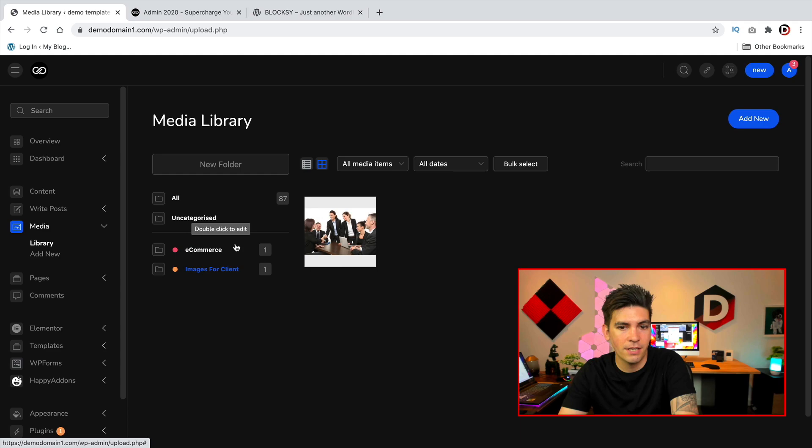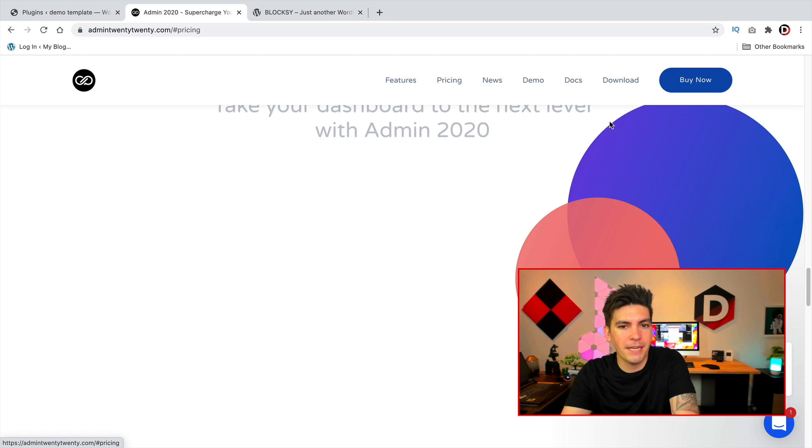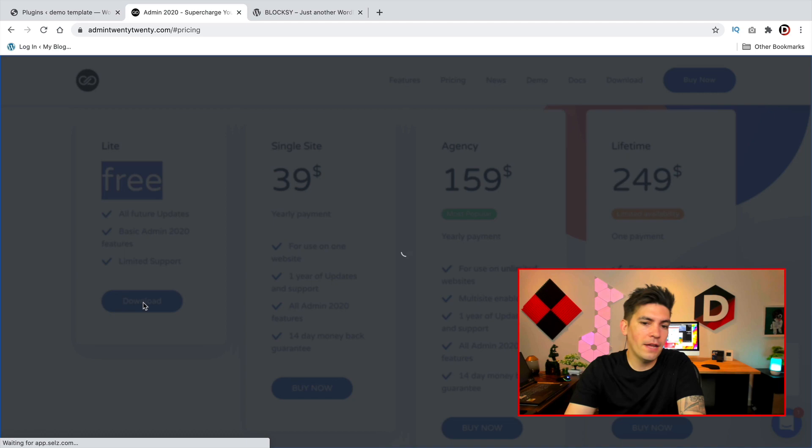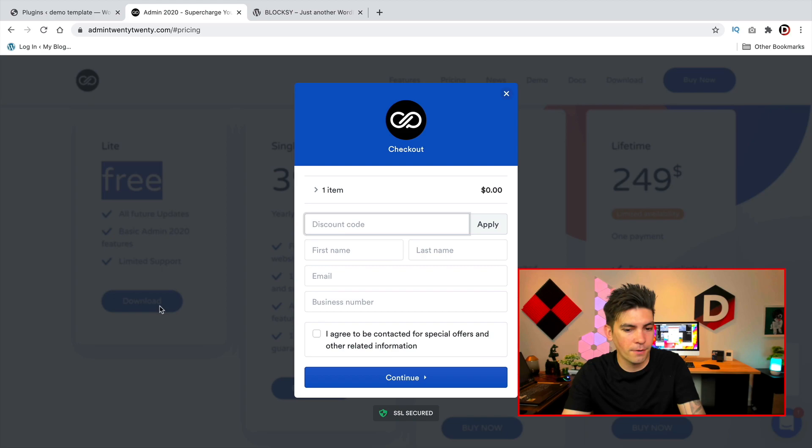So to download the free version you'll go to admin2020.com and you'll click on buy now. It is a little confusing to get the free version, I won't lie, so I had trouble downloading it. You'll go over here to light and then go to free and click on download. Then you'll put in your first name, last name, email, and business number. Once you're done with that you'll click on continue and then it'll give you the option to download the light version of this plugin.